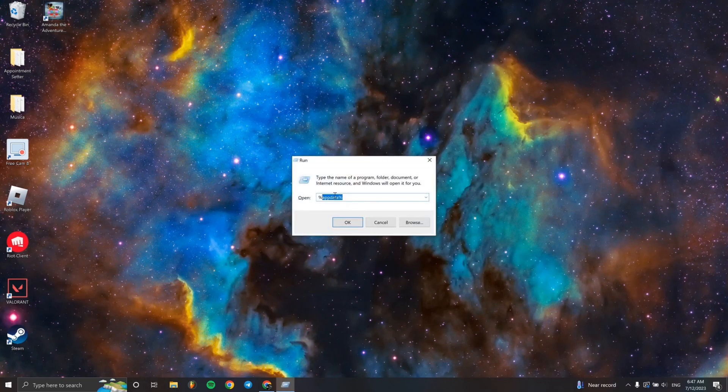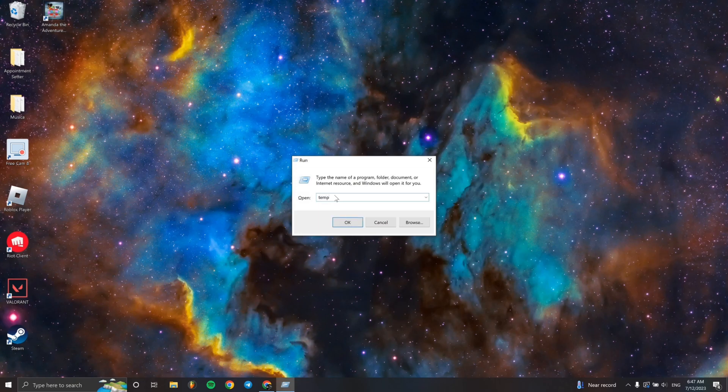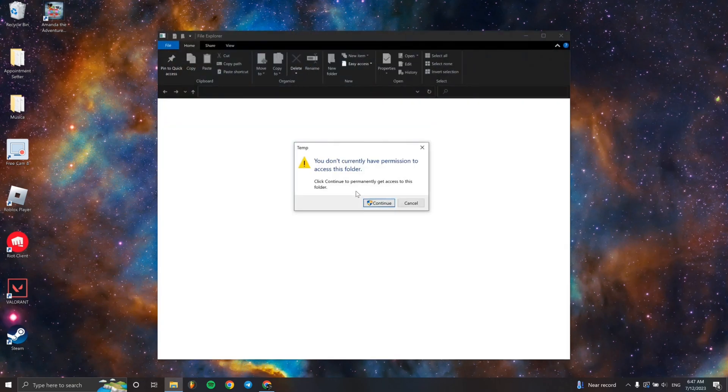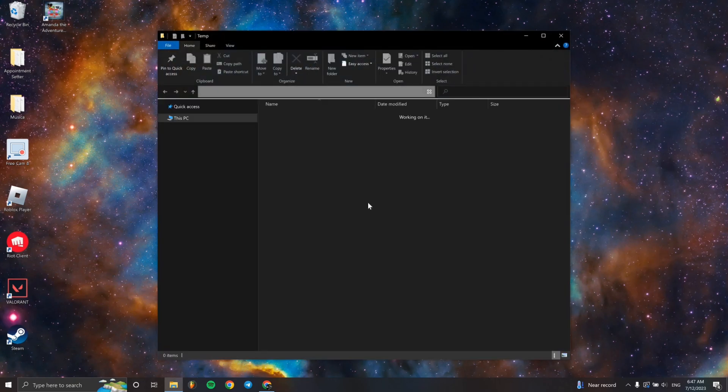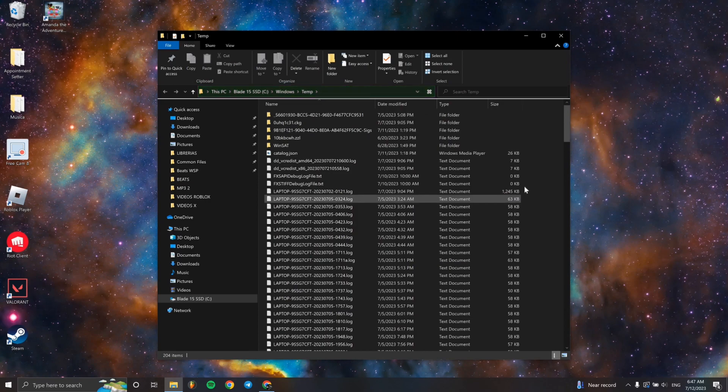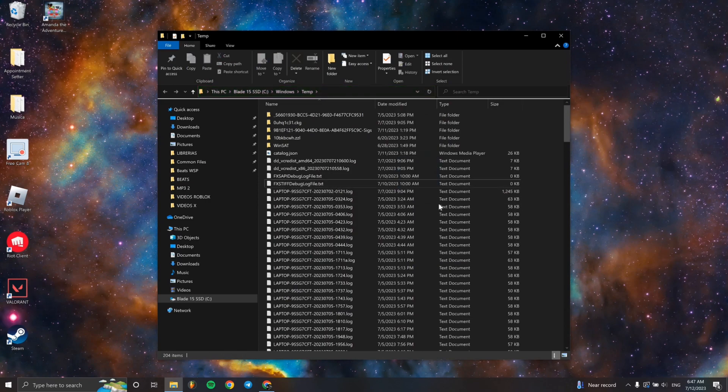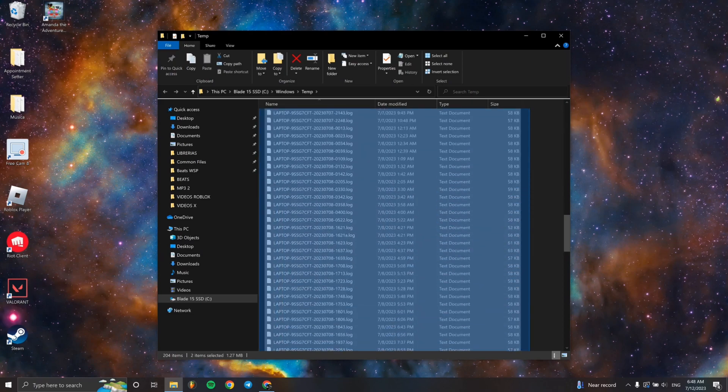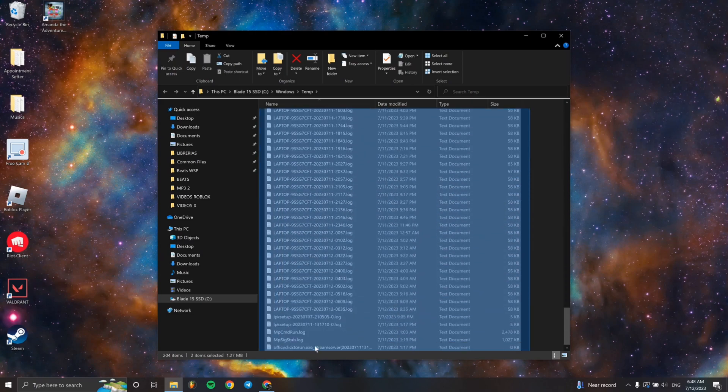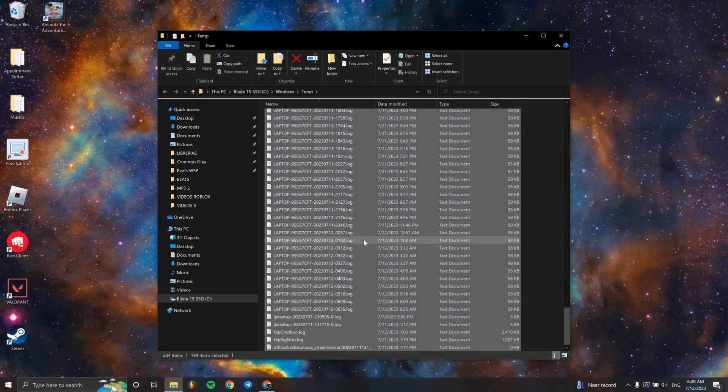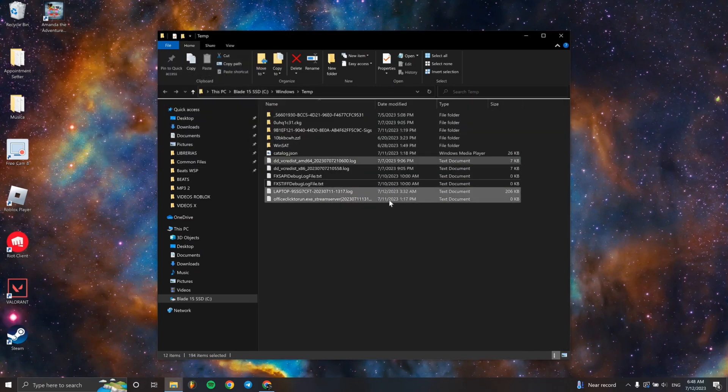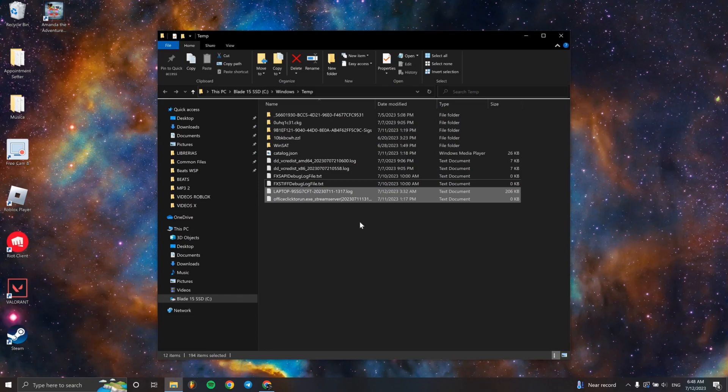Then what we have to do is click Windows plus R, and when this window opens, we have to type in temp. When we type in temp and we come across this folder and all these files that you're looking at here, all of it we have to delete. So right click and delete everything.